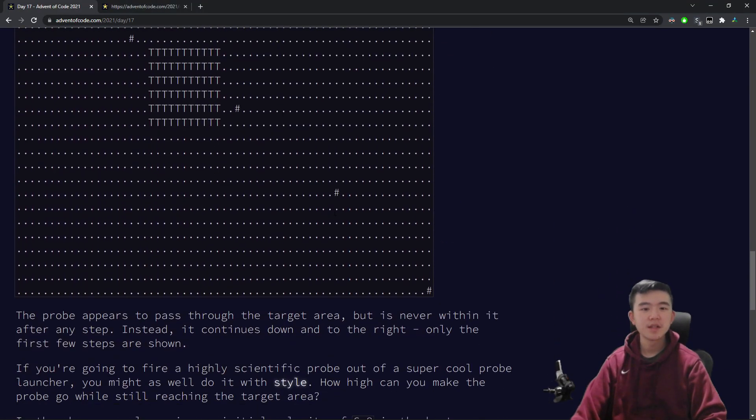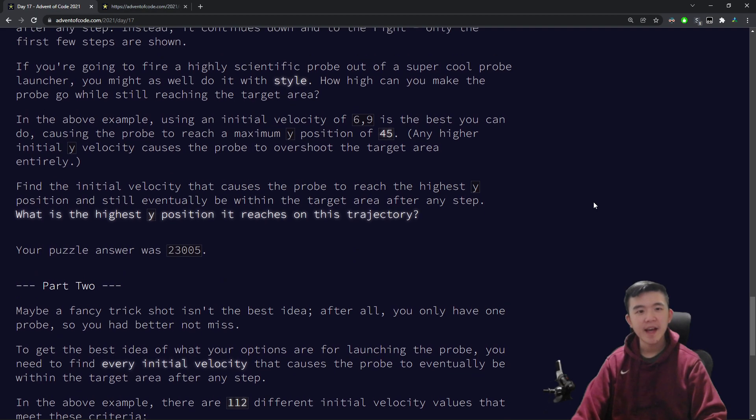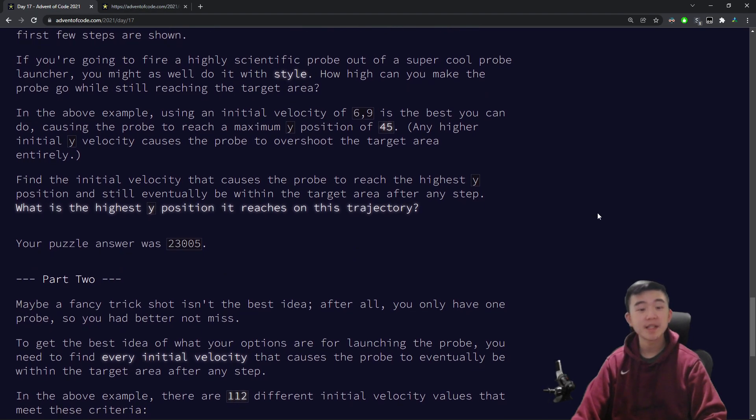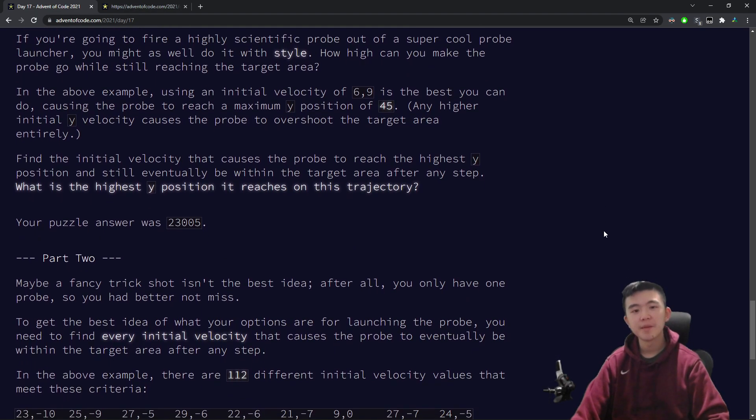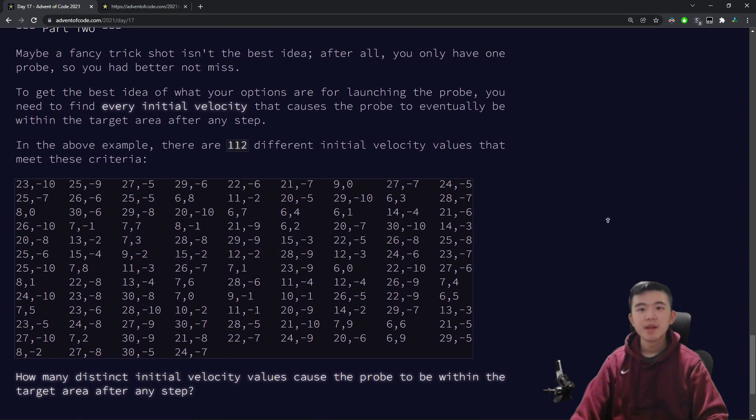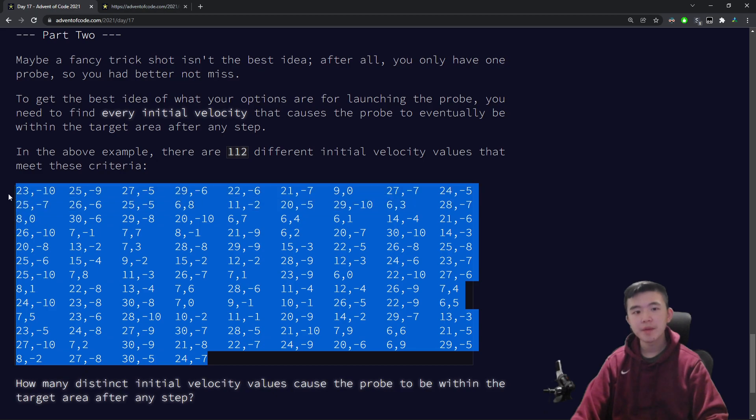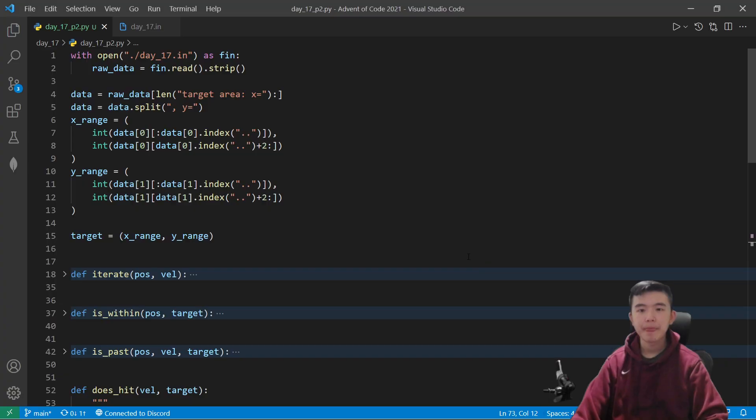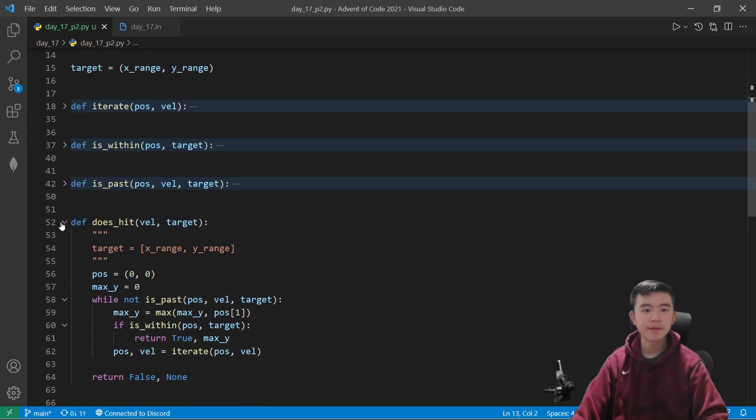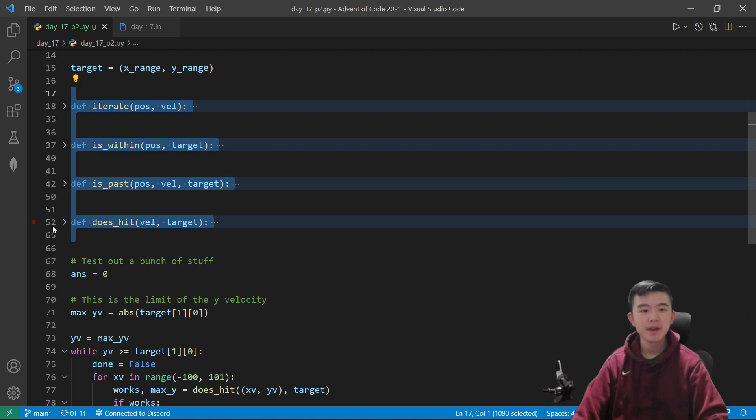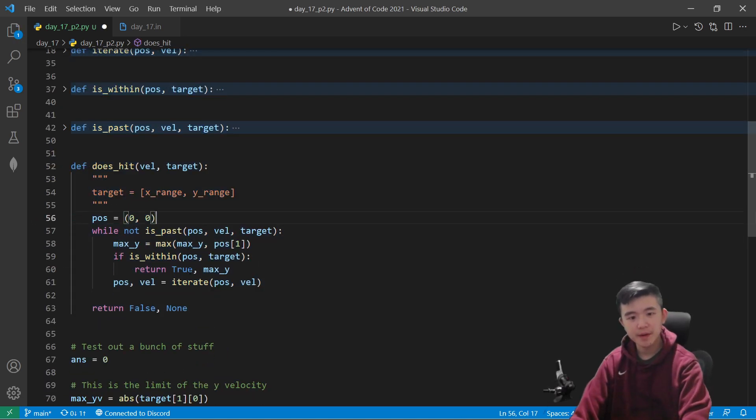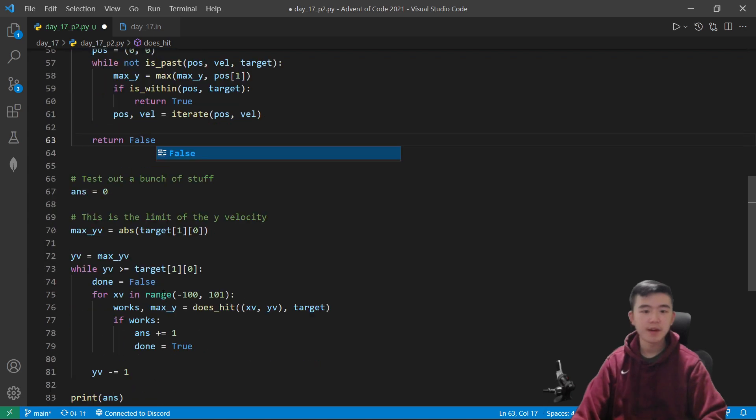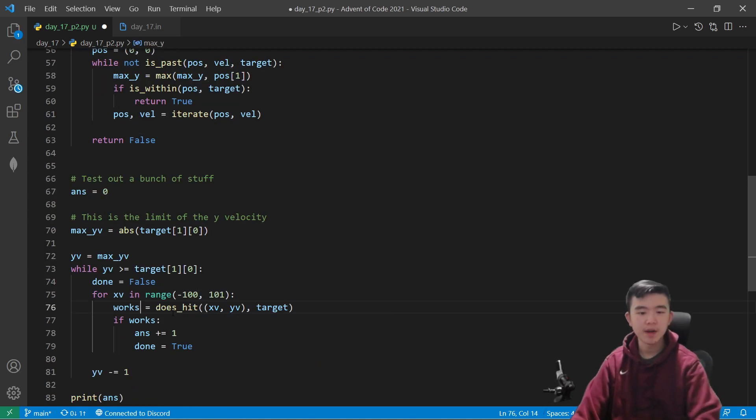Okay, for part two, we realize that shooting the probe the highest is perhaps not the best idea, because we don't want our probe to be destroyed, right? So we want to consider instead all the possible starting velocities that will make the probe hit the target. So we can reuse a lot of our code from part one, these four functions are going to stay the exact same, except we can actually remove this part about computing the maximum y value. We just need to know if a starting velocity is going to hit the target or not.